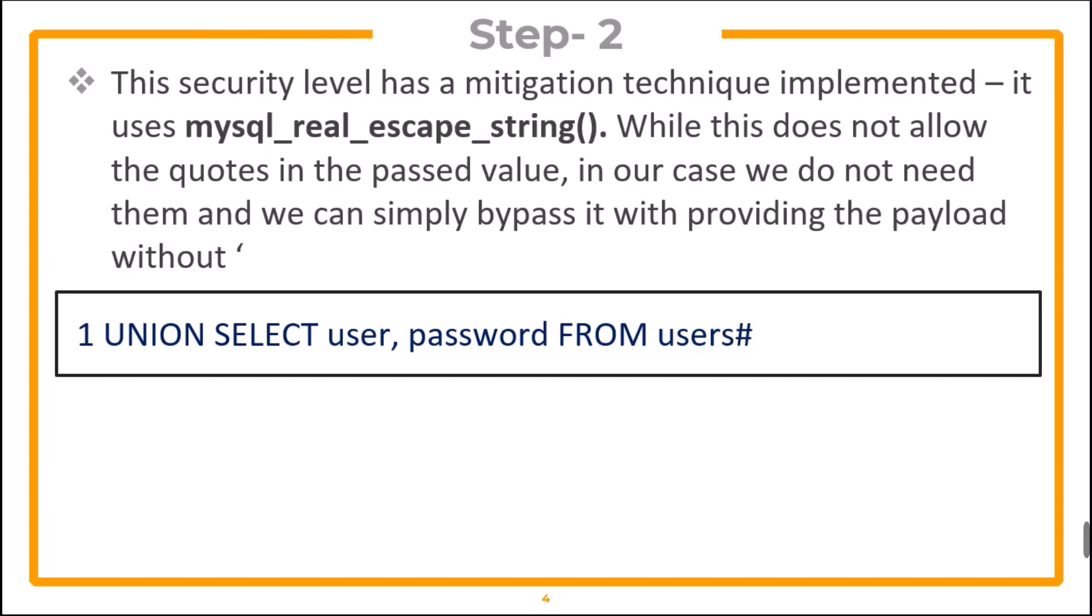This security level has a mitigation technique implemented. It uses mysql_real_escape_string() function. While this does not allow the quotes in the passed value, in our case we do not need them and we can simply bypass it by providing the payload without the apostrophe.